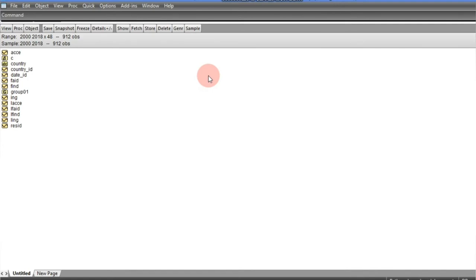In doing that, we made reference to using internal instruments as the best instrument to use. Using internal instruments means using the lagged values of the regressors as instruments. But most of the time, when the regressors are highly relevant and tend to be persistent, it weakens the instrument, and because of that, the use of First-Difference GMM becomes problematic.